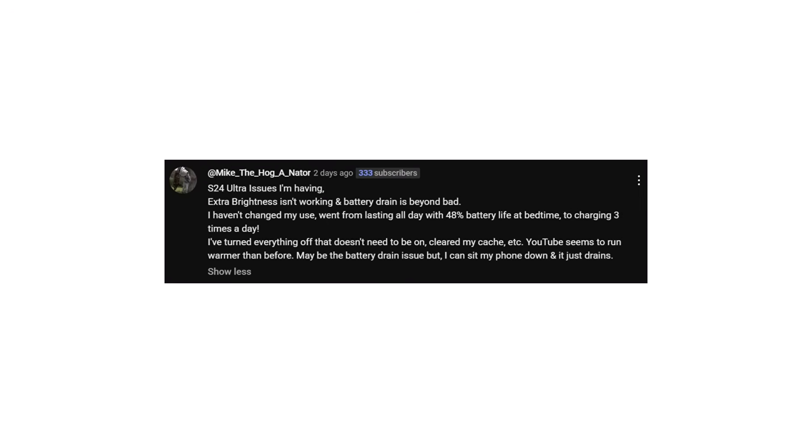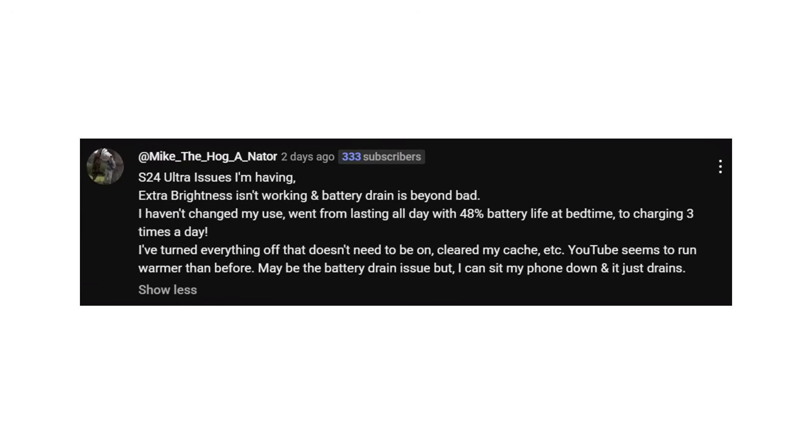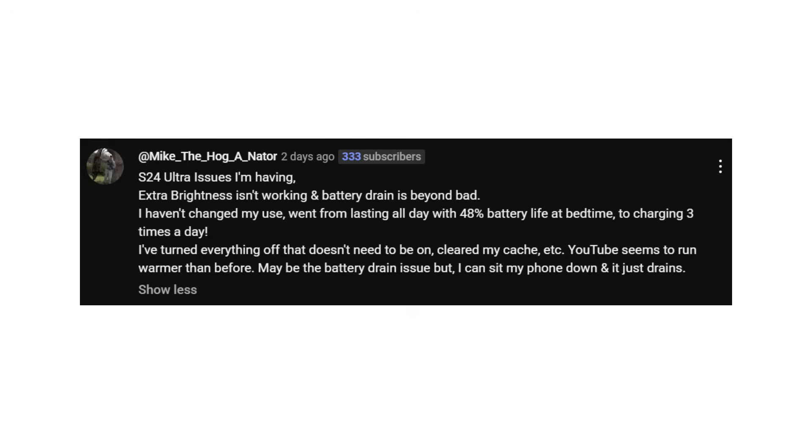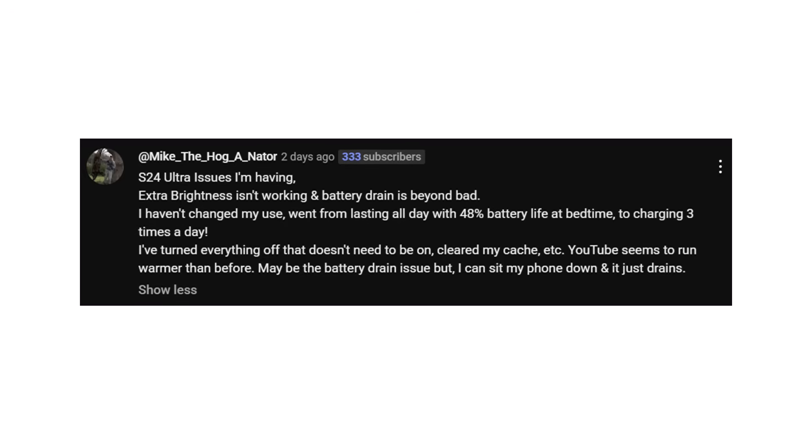Even S24 Ultra users are affected. One shared: I'm facing several issues with my S24 Ultra. Extra brightness isn't working and the battery drain is beyond bad. My usage hasn't changed, but I went from ending the day with 48% left to charging my phone three times a day. I turned off everything unnecessary, cleared the cache, still the same. YouTube runs warmer than before, maybe that's causing the drain. Even when the phone is idle, the battery keeps draining.